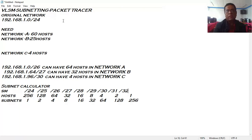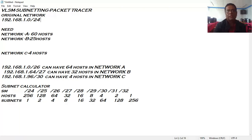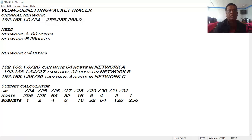Now let us look at the requirement. The original given network address is 192.168.1.0/24. The /24 is the CIDR value — Classless Inter-Domain Routing — which tells us the type of subnet mask to use. For example, /24 means that 255.255.255.0 will be the default subnet mask for this network.